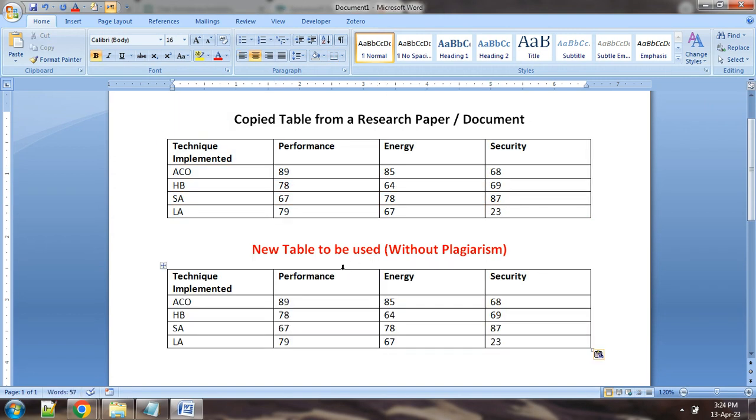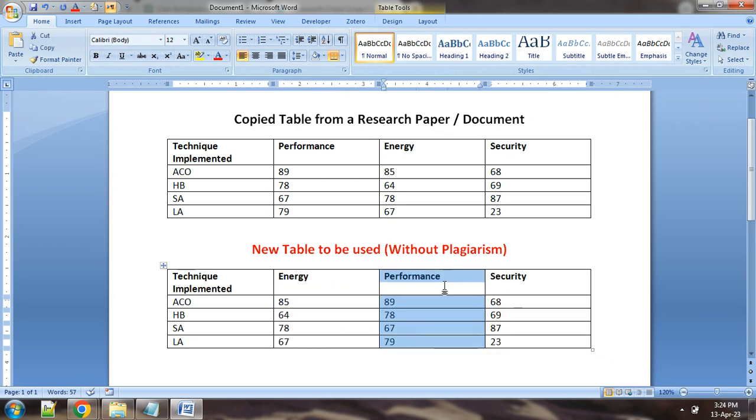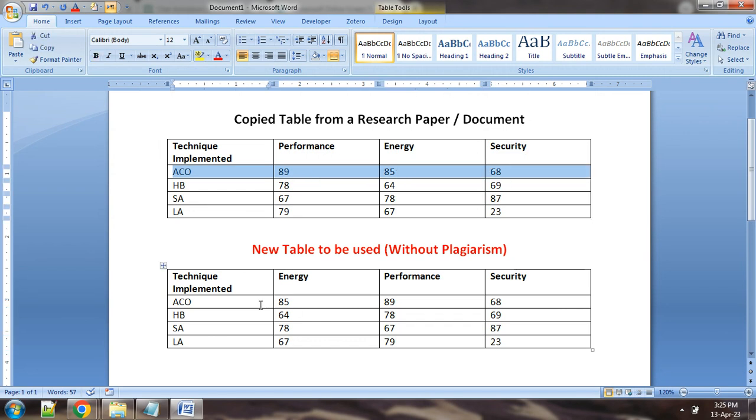We will shuffle the attributes. So you can see simply we have shuffled, now you can see sequence is changed. Plagiarism software will see this sequence: ACO 89 85 68. Now this sequence is modified completely: ACO 85 89.